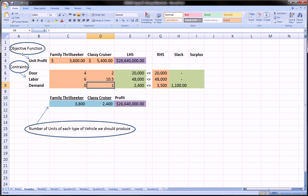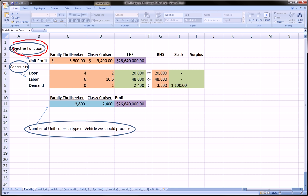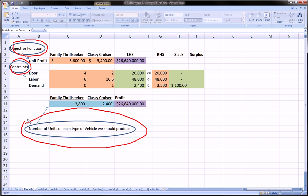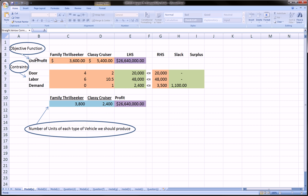Over here in these bubbles, I have indicated our three parts to our linear programming model. The first part is the objective function, and that's right here.